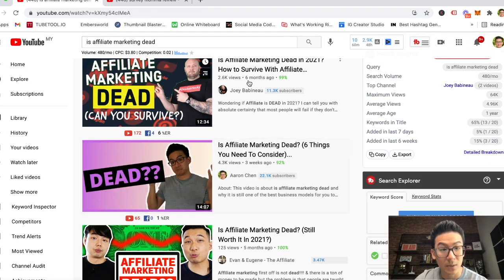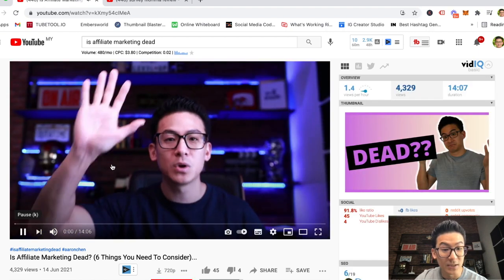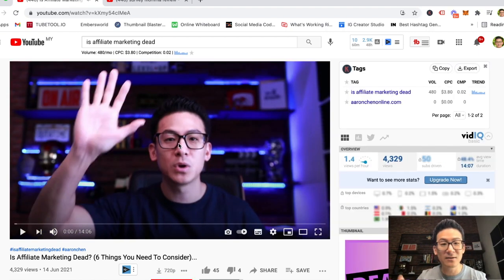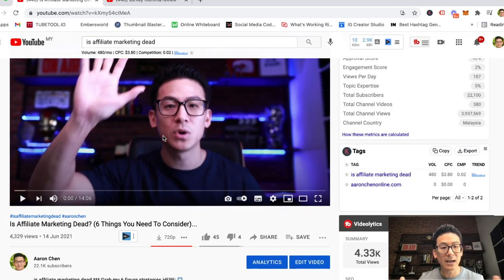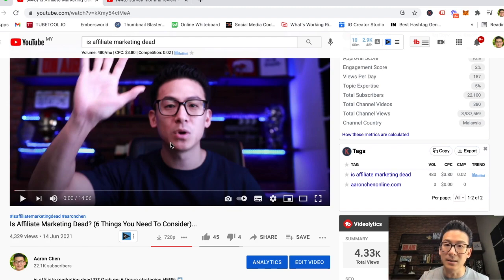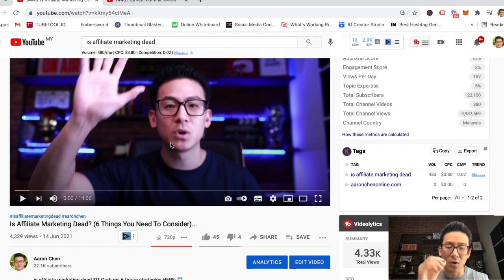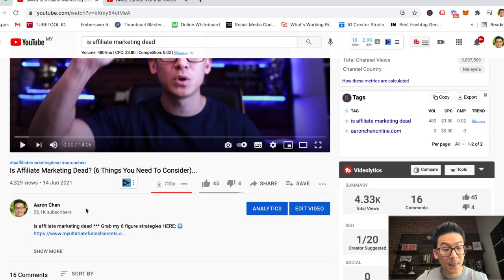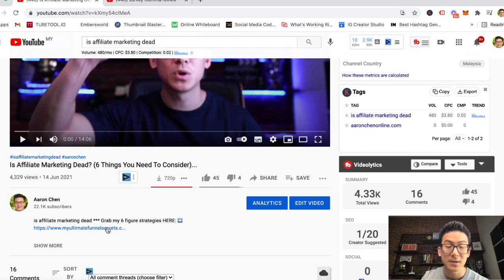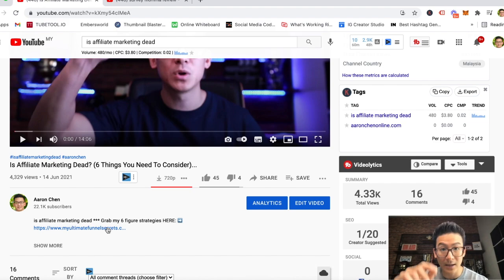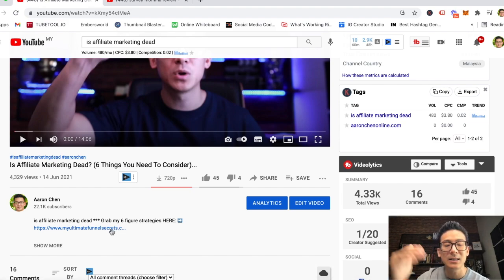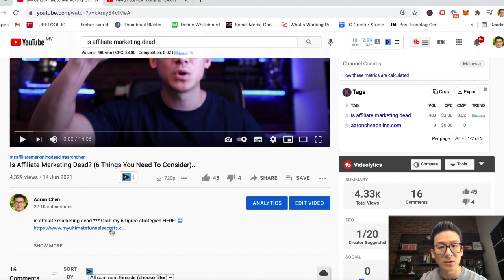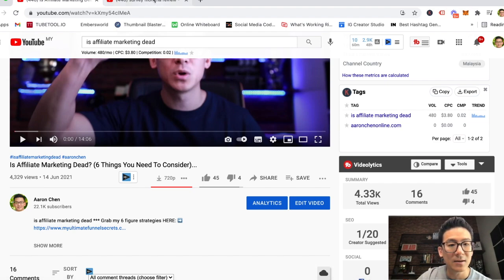They click on it, they watch it. In the video I talk about the topic, lay out all the statistics, tell them why affiliate marketing is not dead in my opinion and how much money I've made. At the end of the video I tell them to click on a link below — that link goes to my lead magnet where I can collect an email address. I give them my free training in exchange for their email address, and then they go through the process.